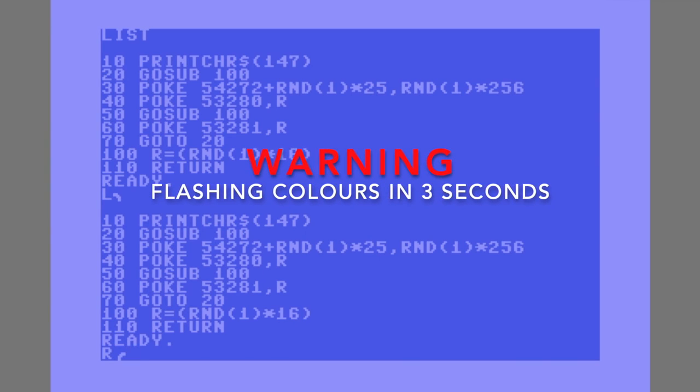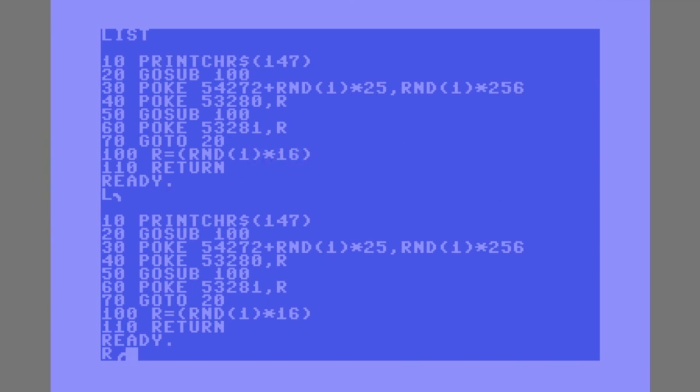And here we have our finished program. So you can see the border and background colors just changing to random colors as fast as the processor can make it happen.